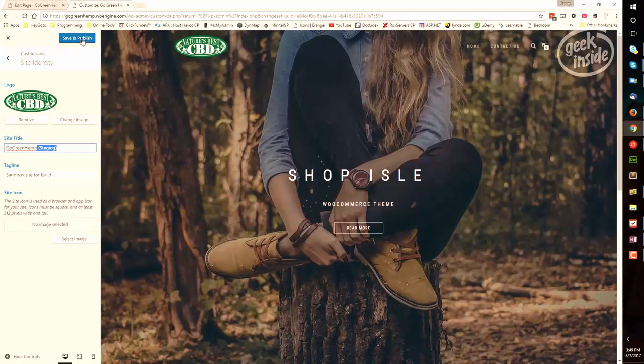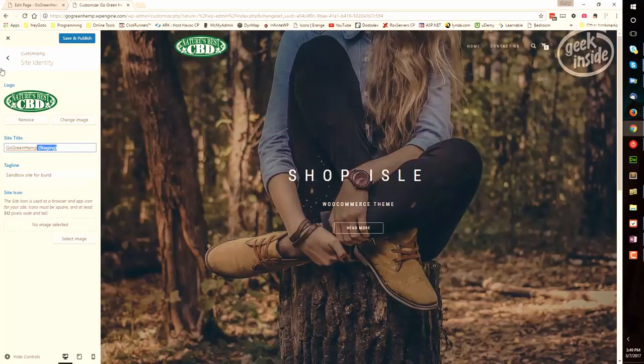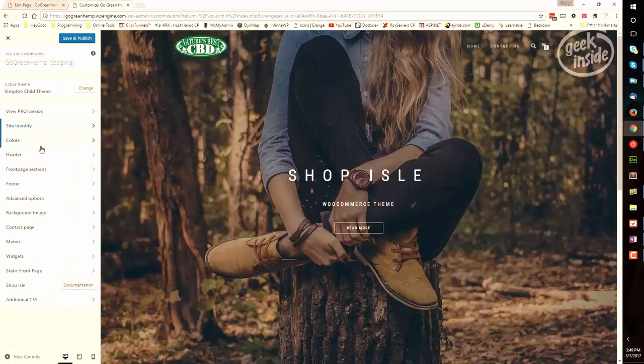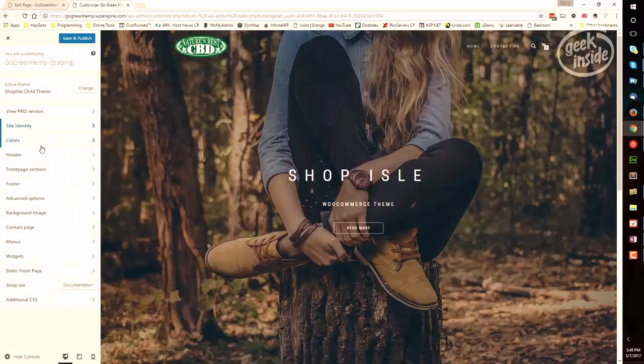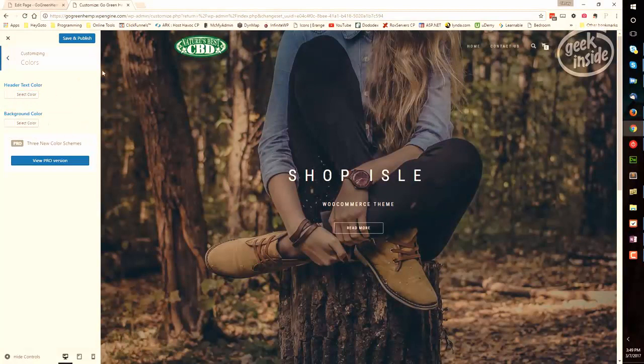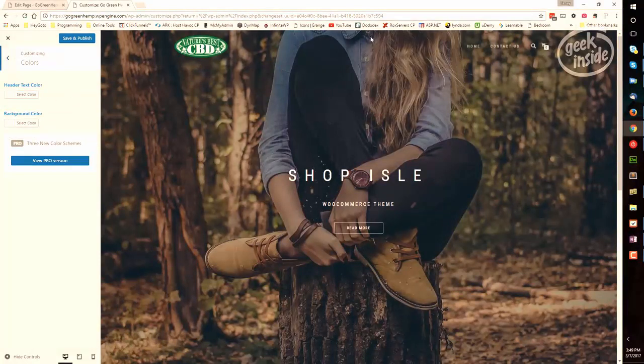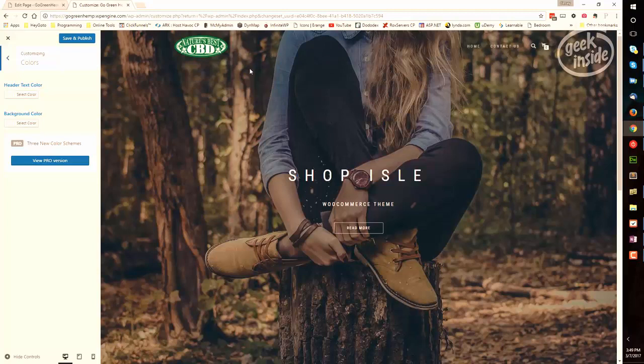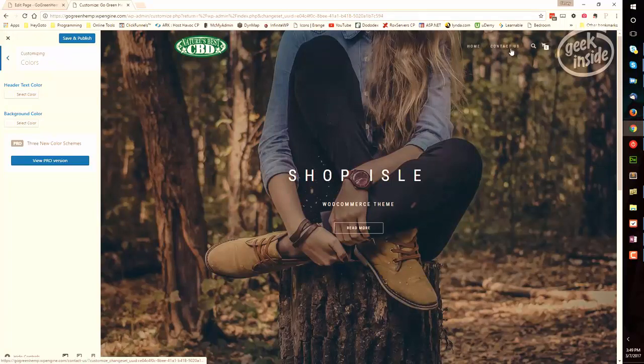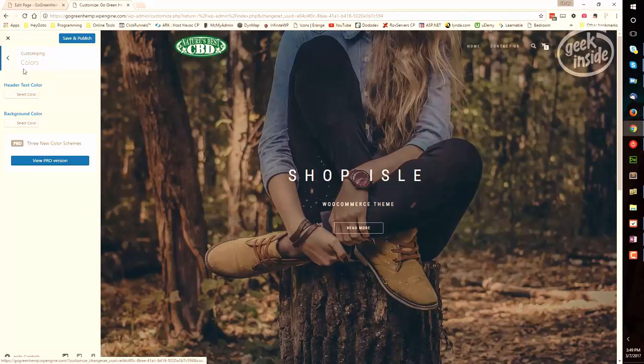Now we can save and publish and be done, or we can go back up one level and go to the next section. The colors section includes the header text and the background color, and that's generally right up here. We've left it alone, we haven't selected one, which means we're going with the transparent so that it will overlay the image.